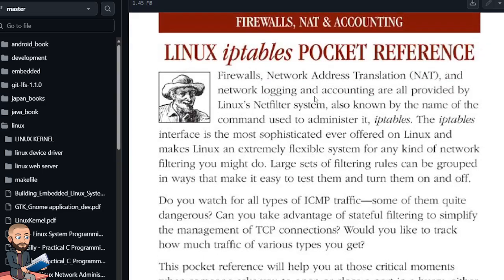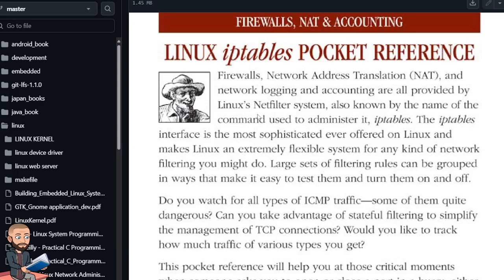The introduction says firewalls, network address translation, and network logging and accounting are all provided by Linux's netfilter system, also known by the name of the command used to administer it, IPTables.